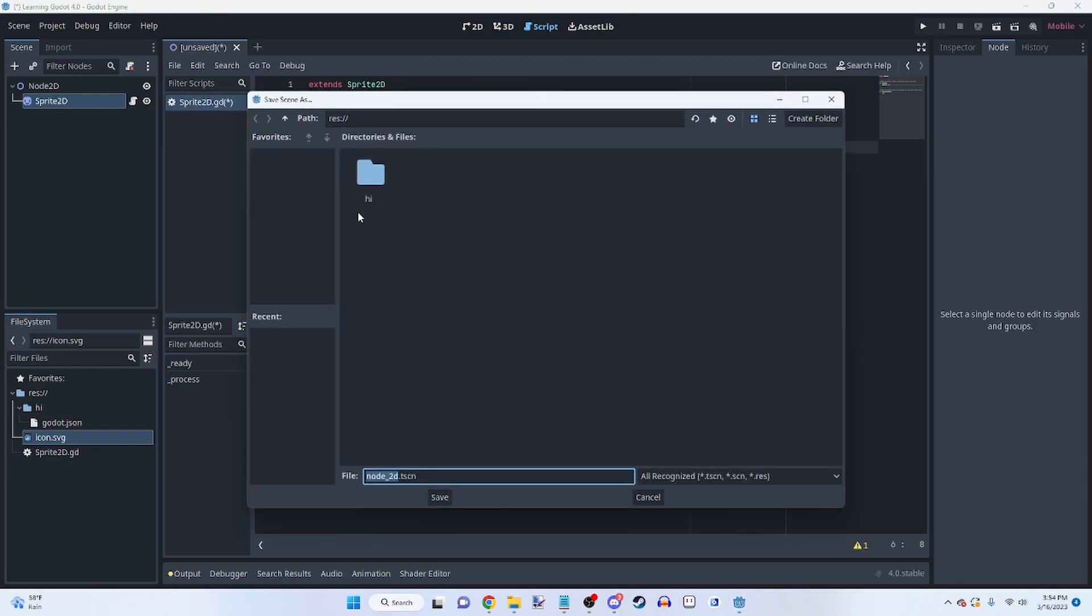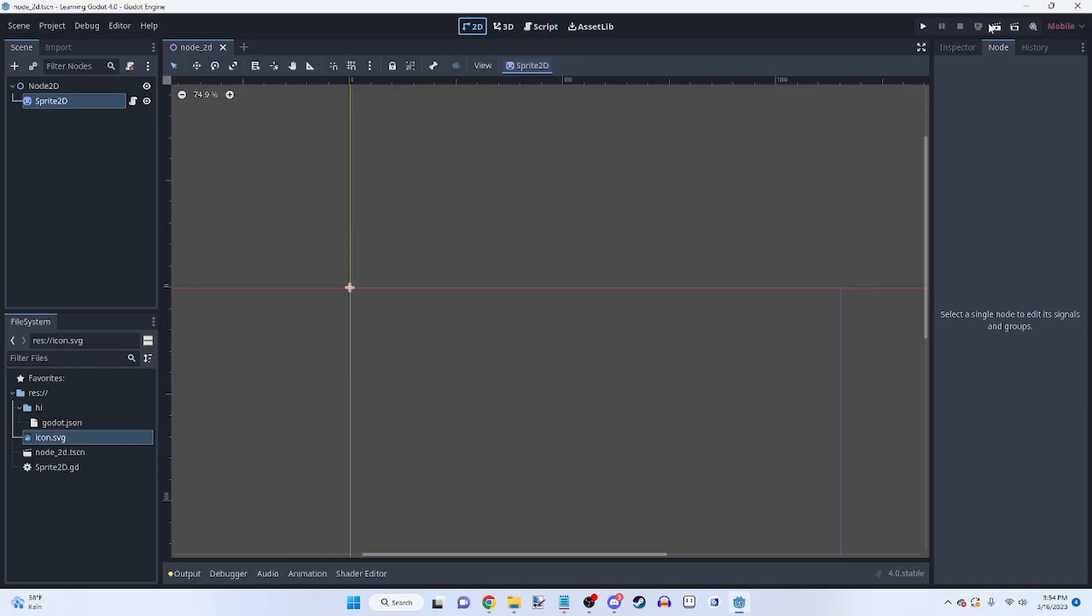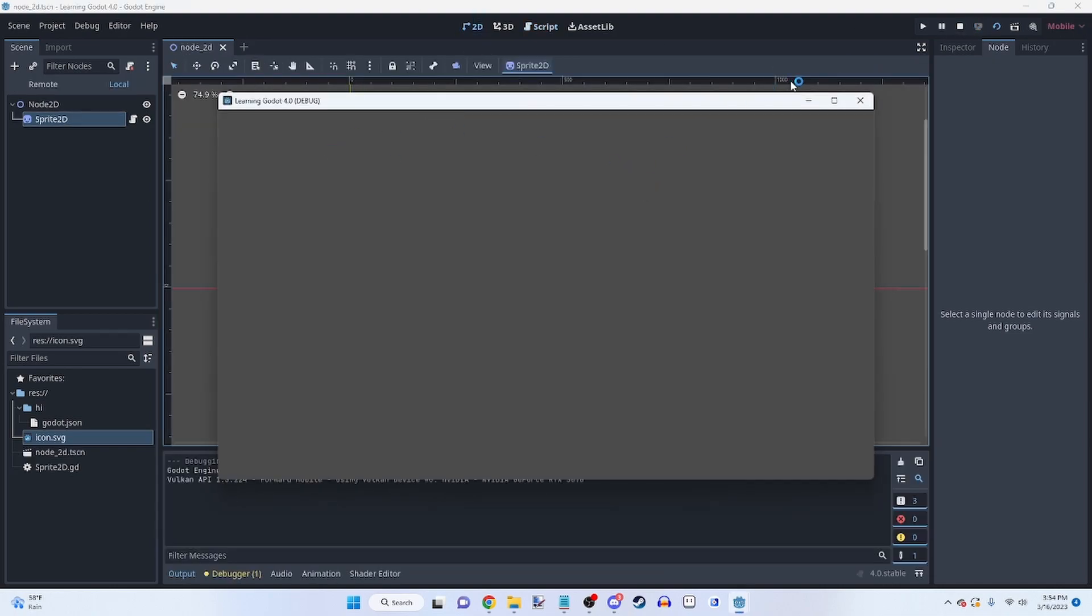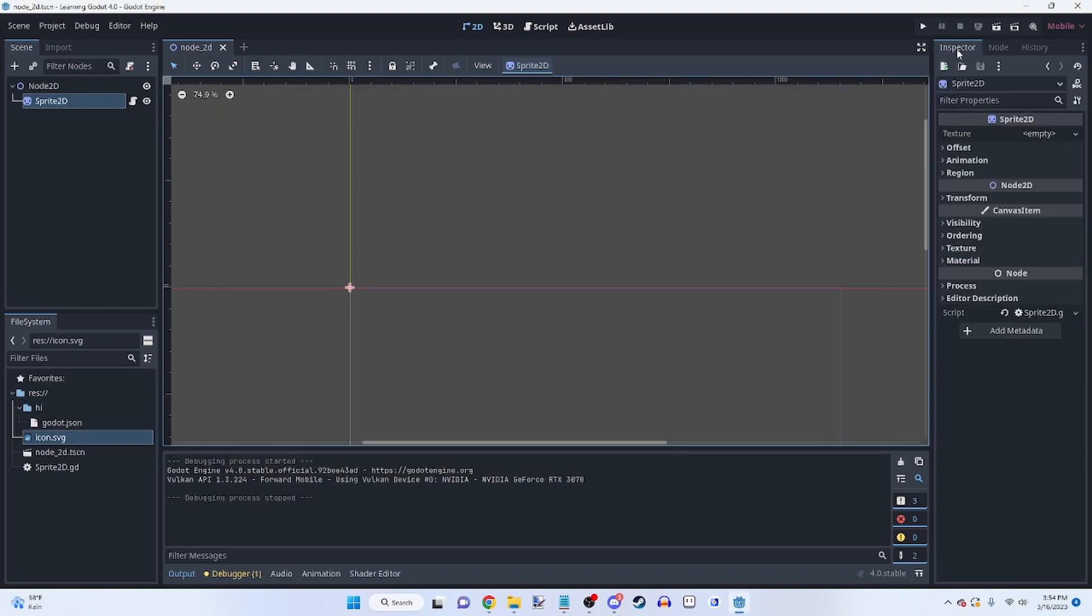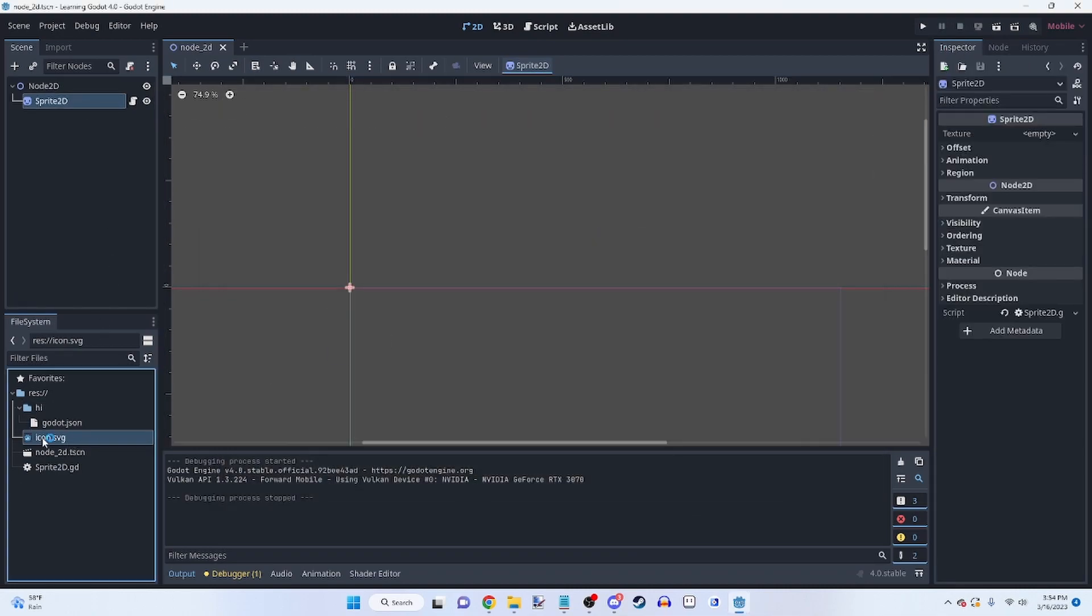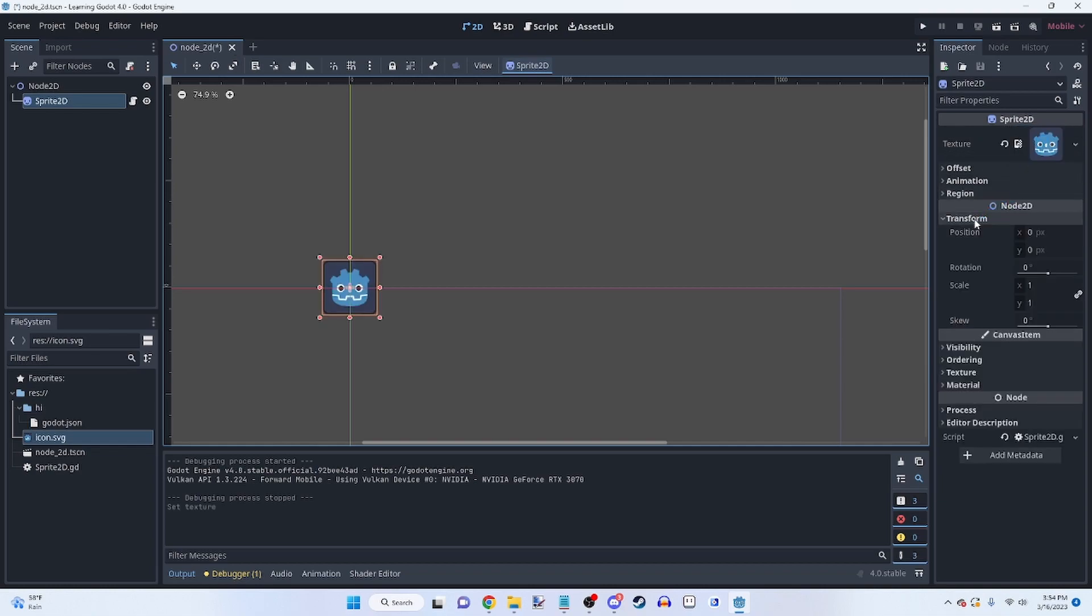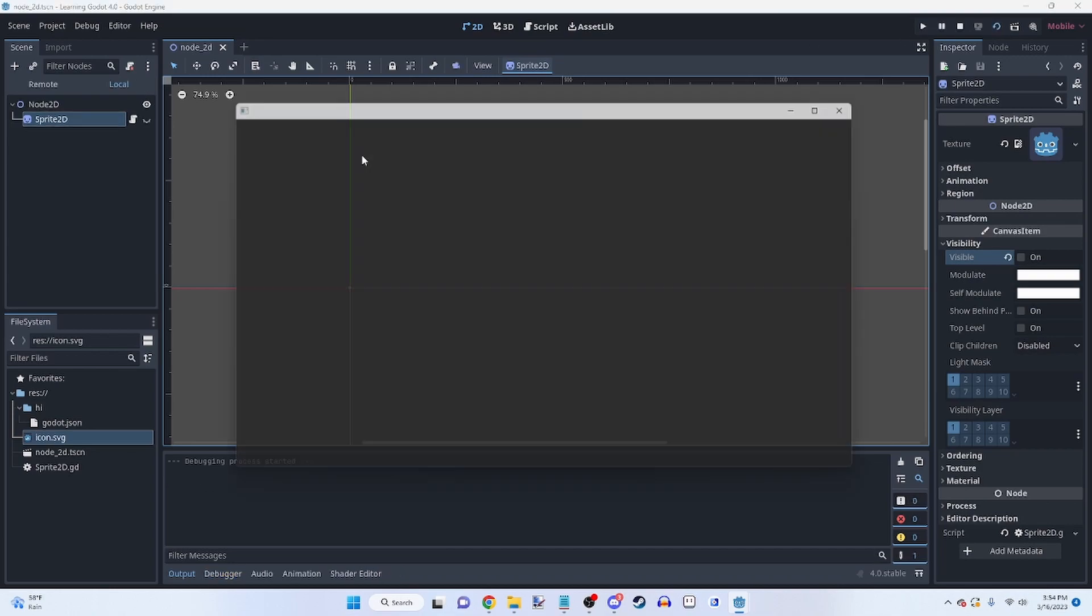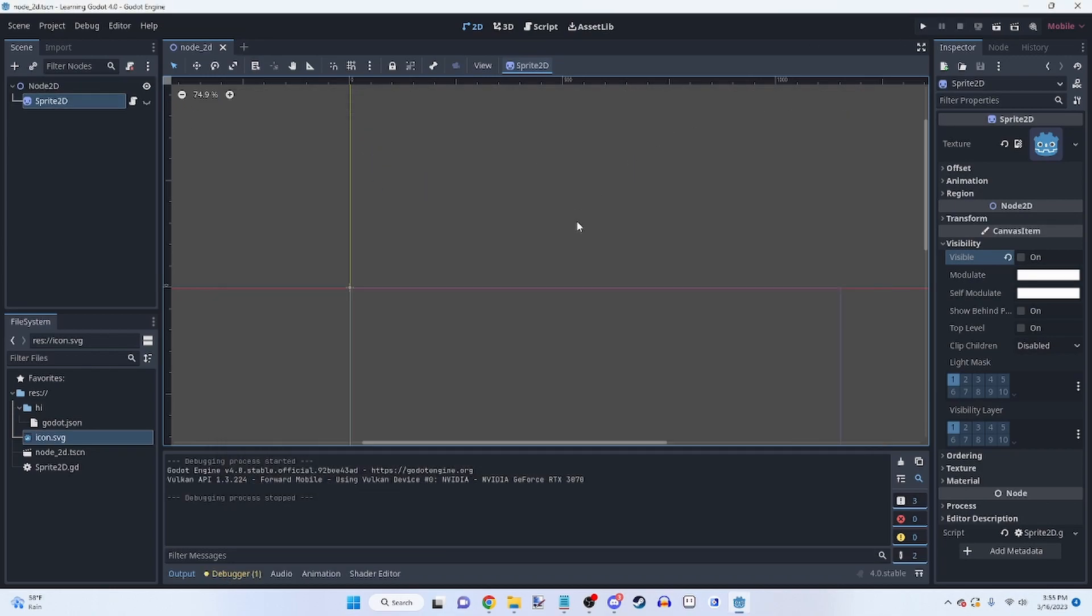We can go ahead and save that script. We can go ahead and save the scene. And yeah. So obviously that won't really do anything because the sprite doesn't have a texture. But obviously if we give it a texture, and we don't make it visible by default, you can see it'll go ahead and do that because there was code for it.